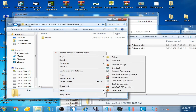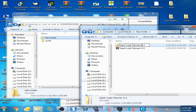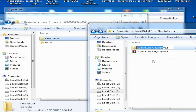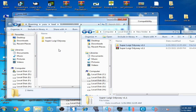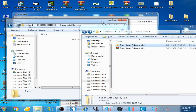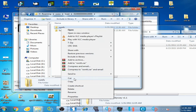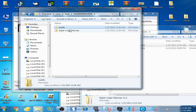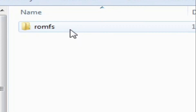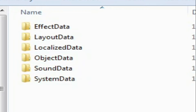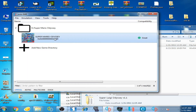Go back and create a new folder. We need to rename this folder 'Super Luigi Odyssey'. Paste it here. Now open the folder, copy the romfs folder, cut it, open the Super Luigi Odyssey folder, and paste the romfs folder inside it.